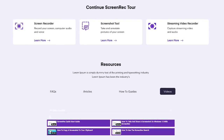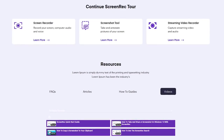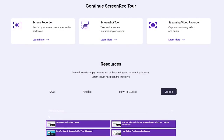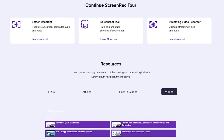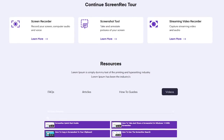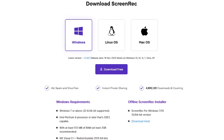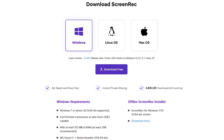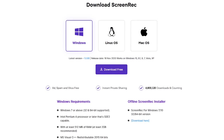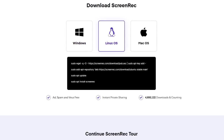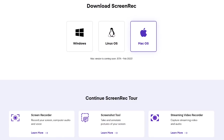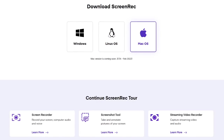Videos and other resources are available on their site that will teach you how to use it, including a quick start guide. At this time, Screen Rec is available for Windows, Linux, and coming soon to macOS.